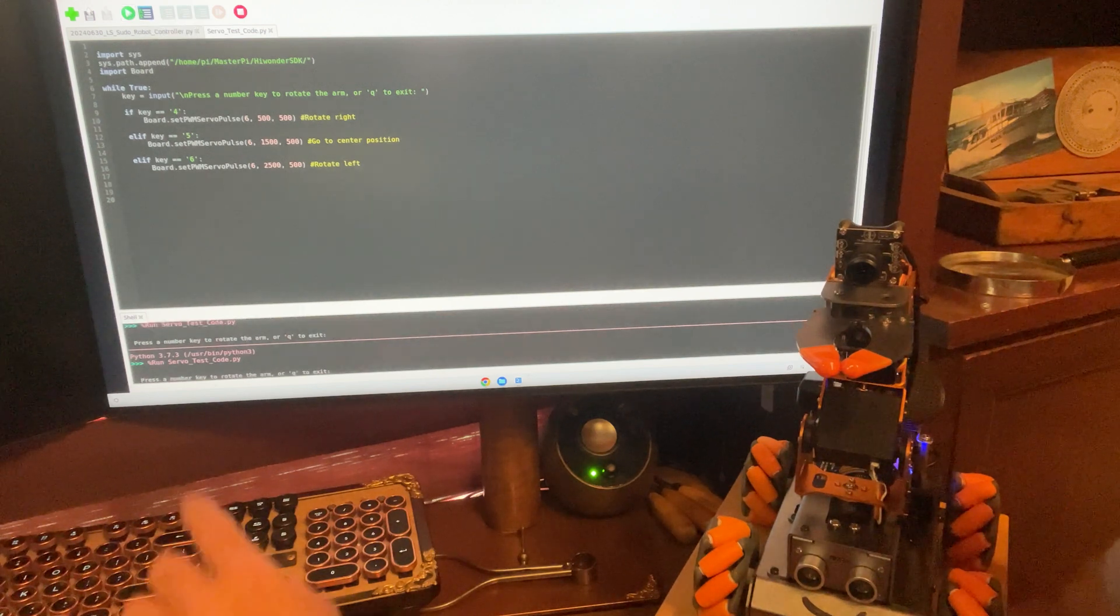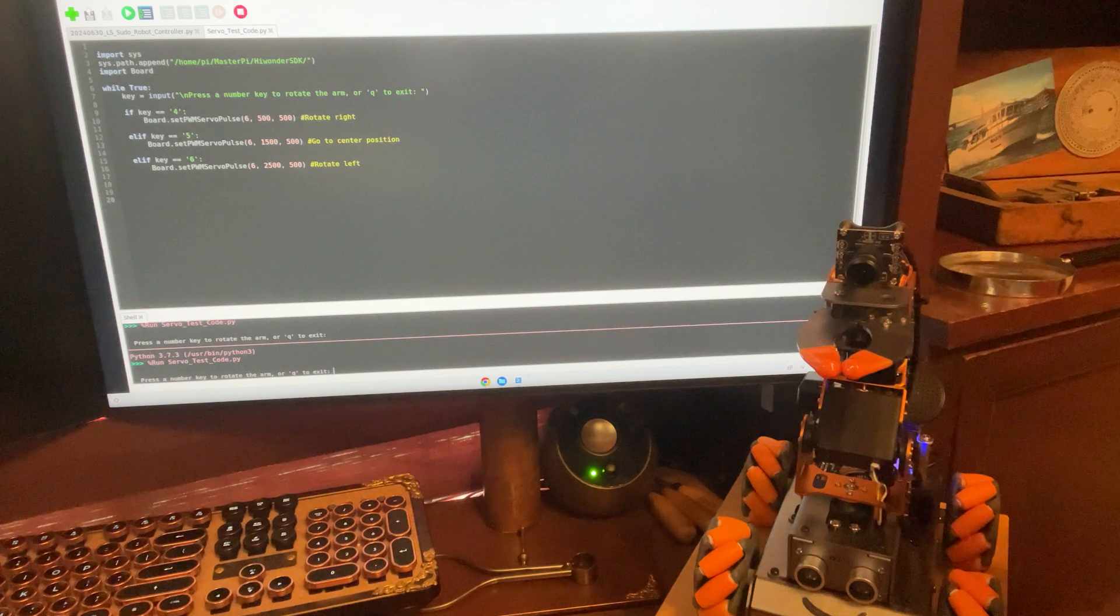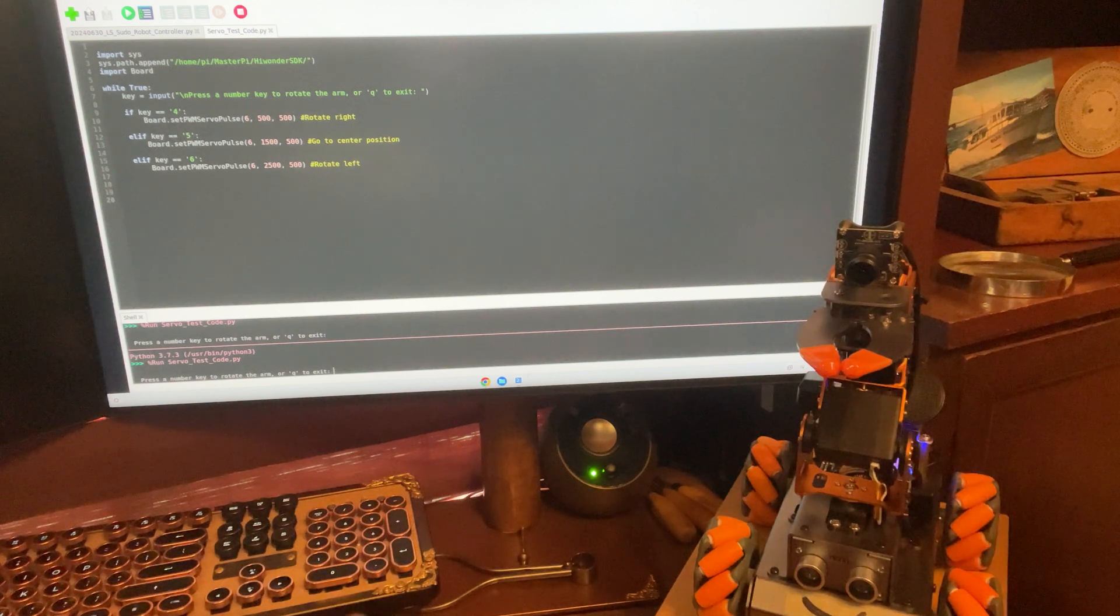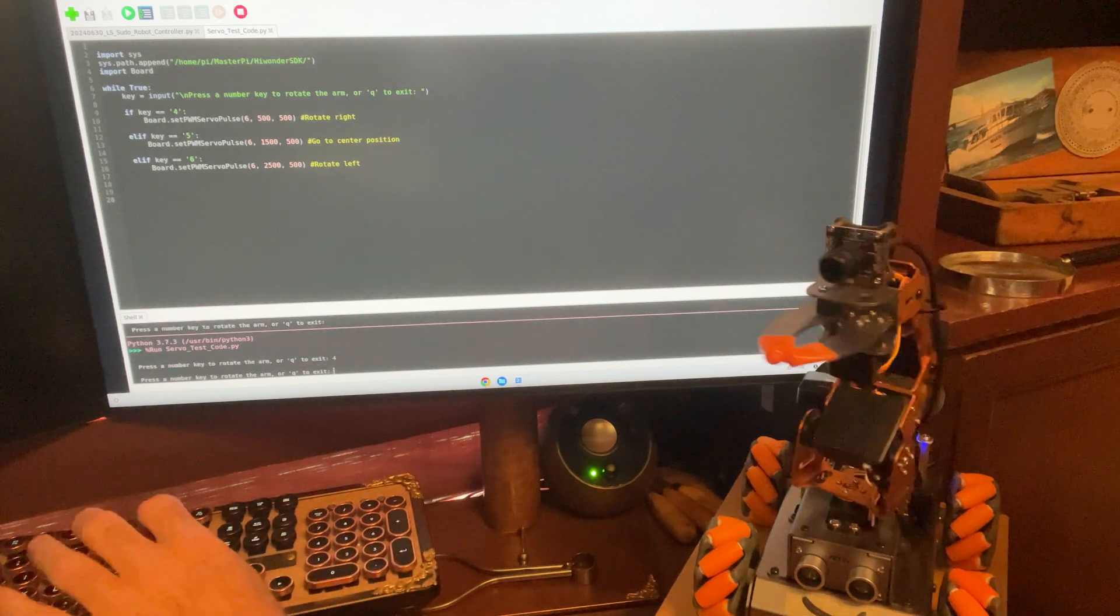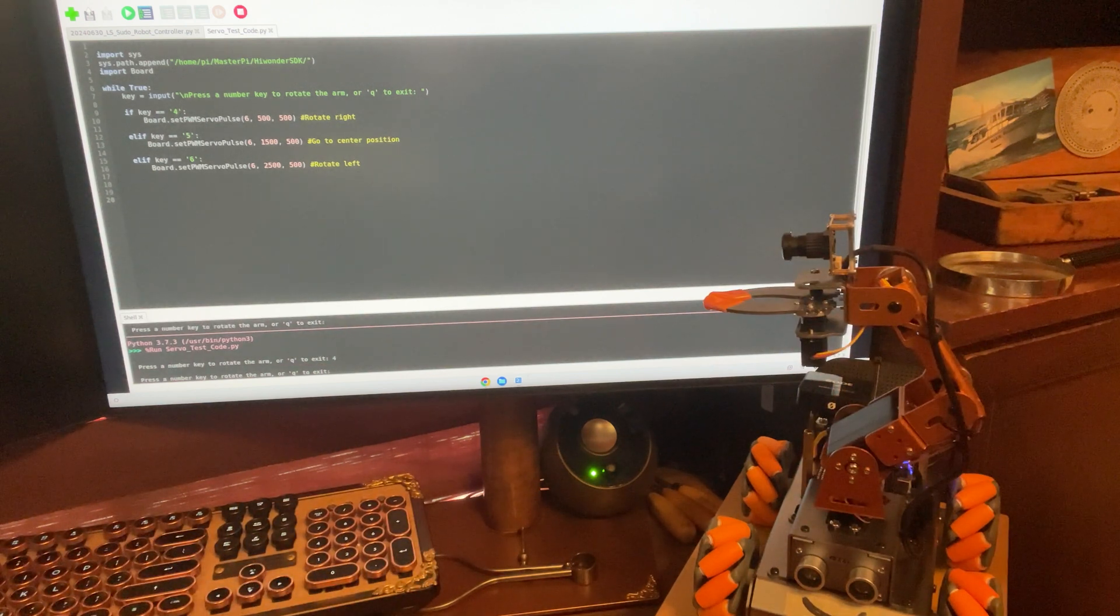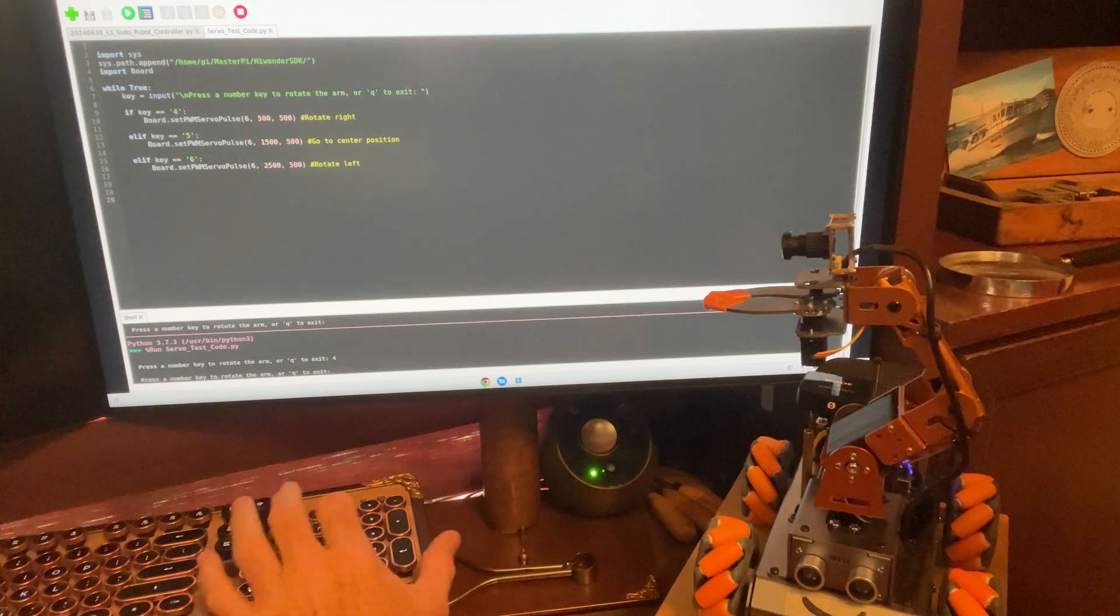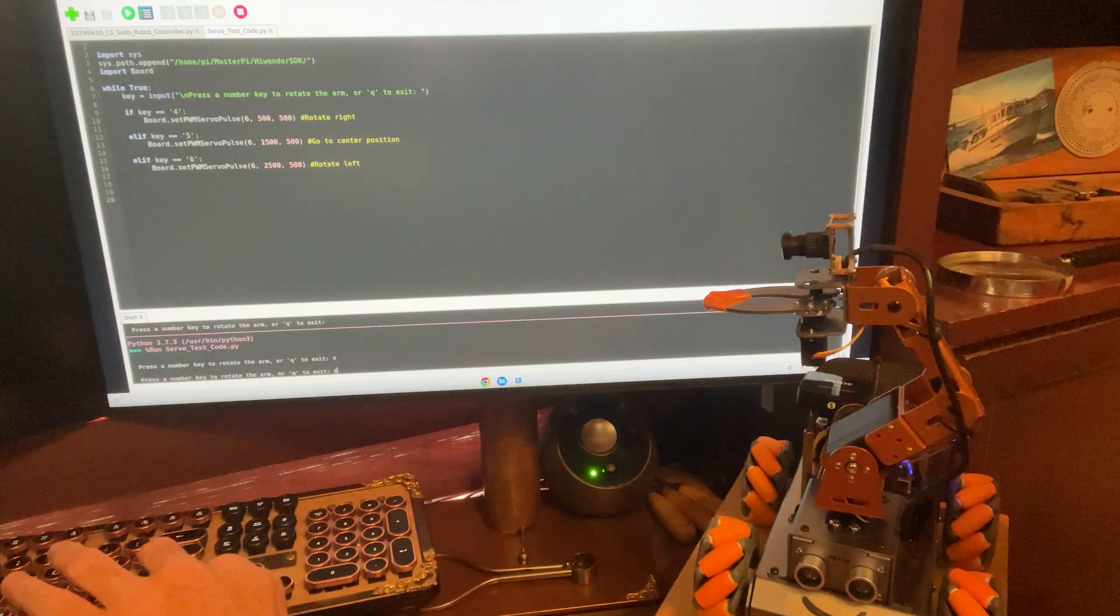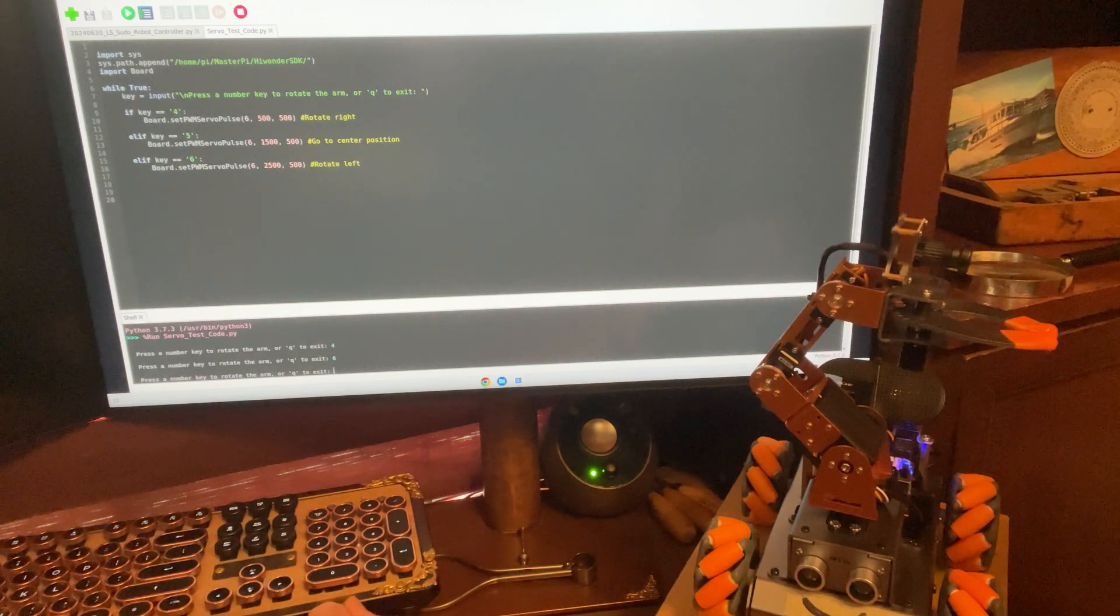There we go. We get a prompt down here. Press a number key to rotate the arm or Q to exit. So, I'm going to press 4, Enter. And look at that. It's executing. That's so cool.